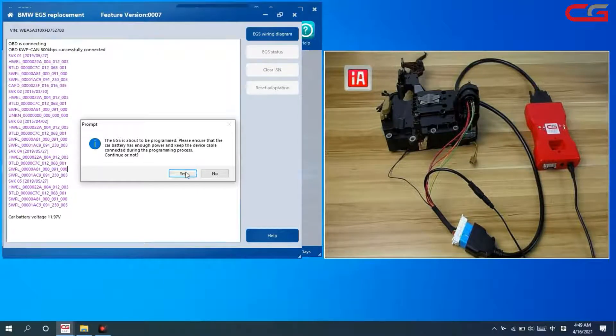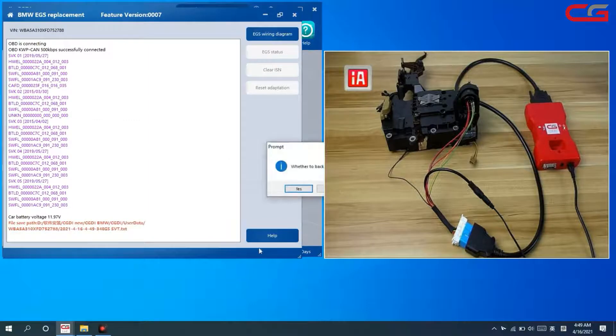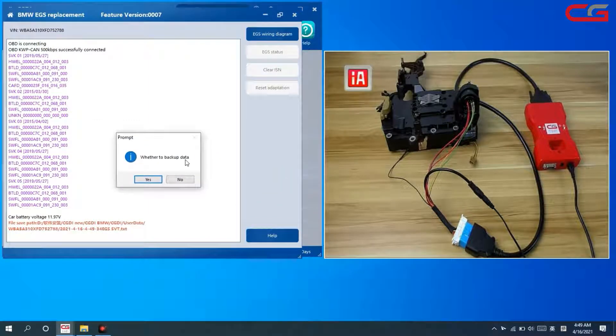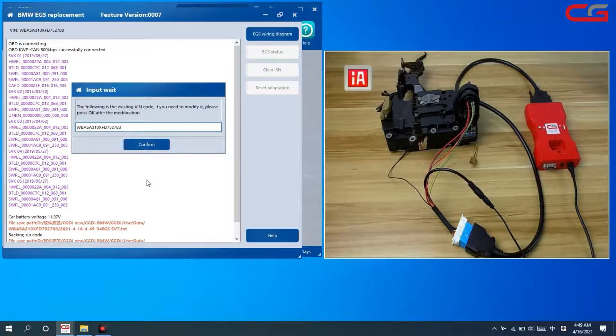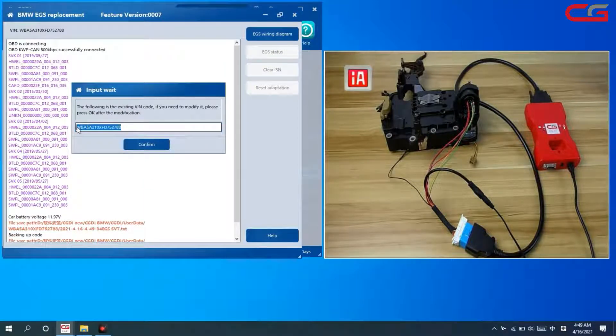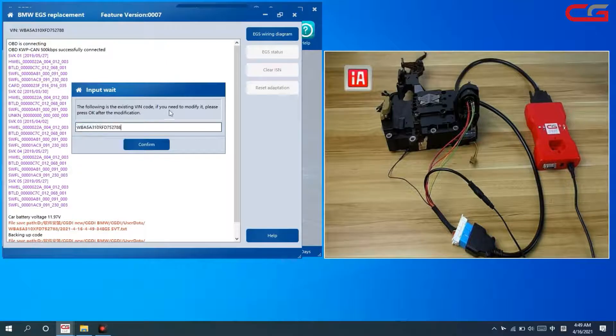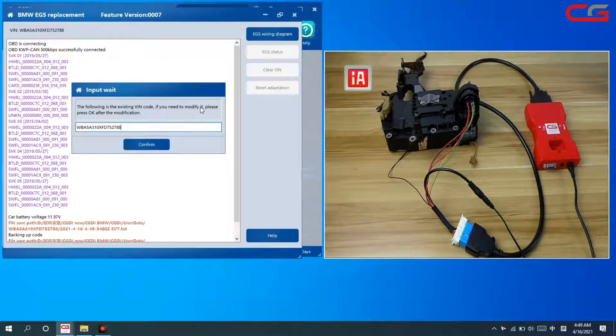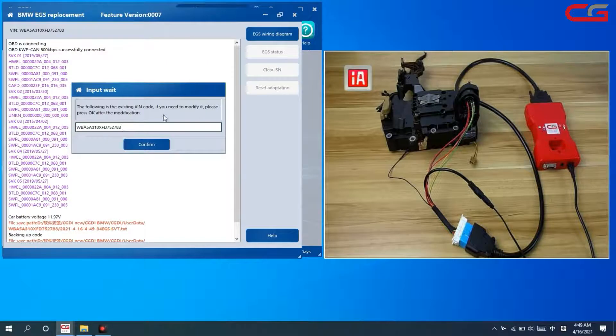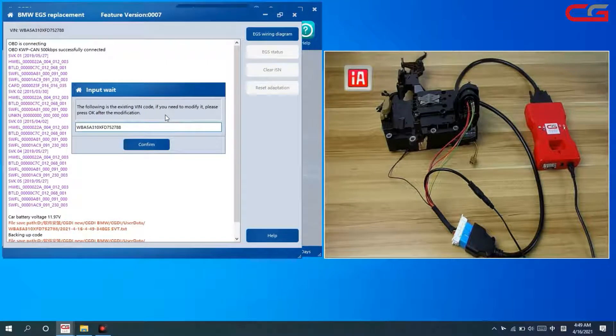Just click yes. Whether to back up data, we click yes. And here, the VN. You can change it if you need to modify it. Click OK after the modification. We won't change it, just click confirm.